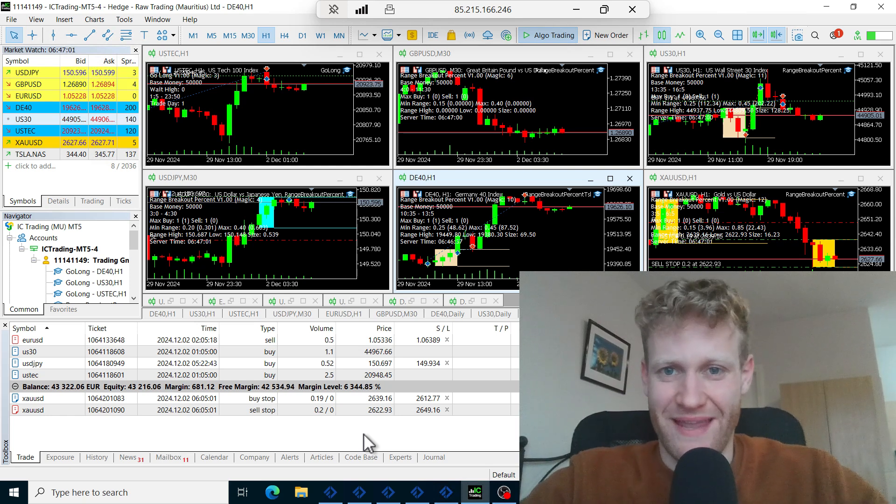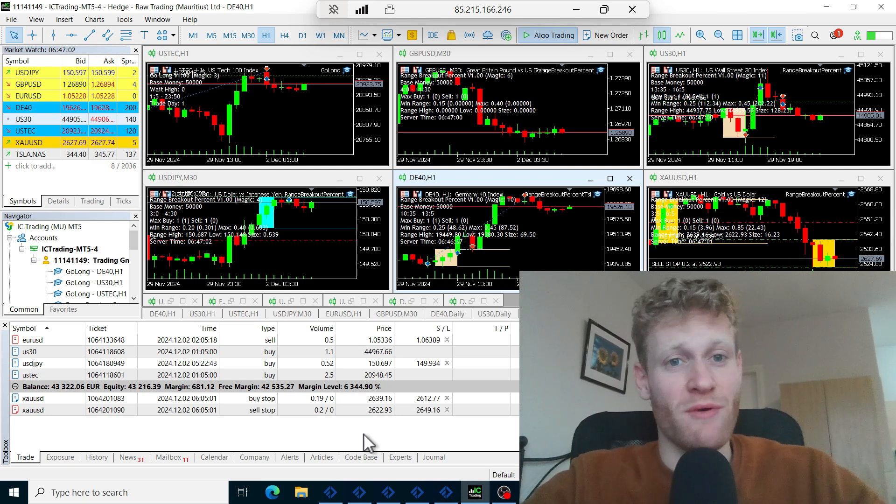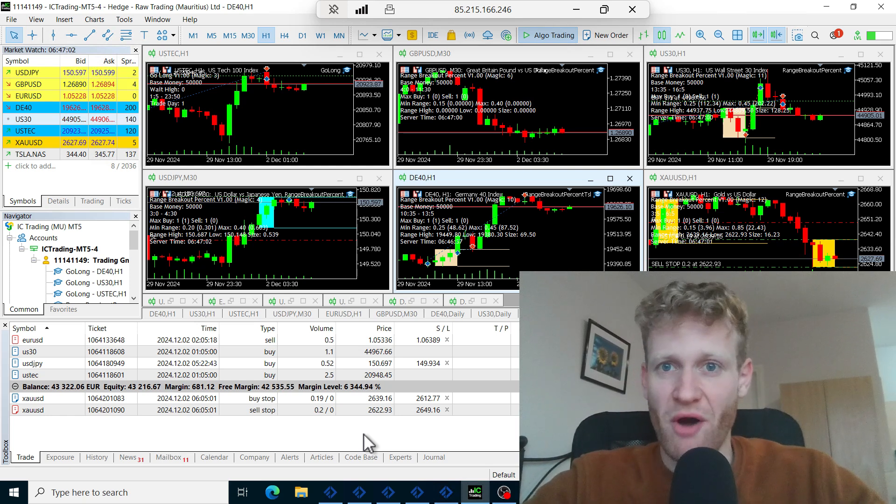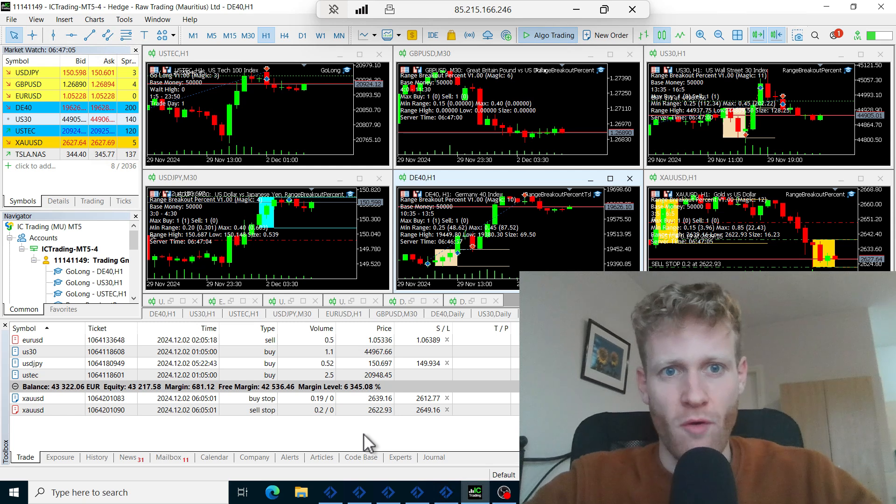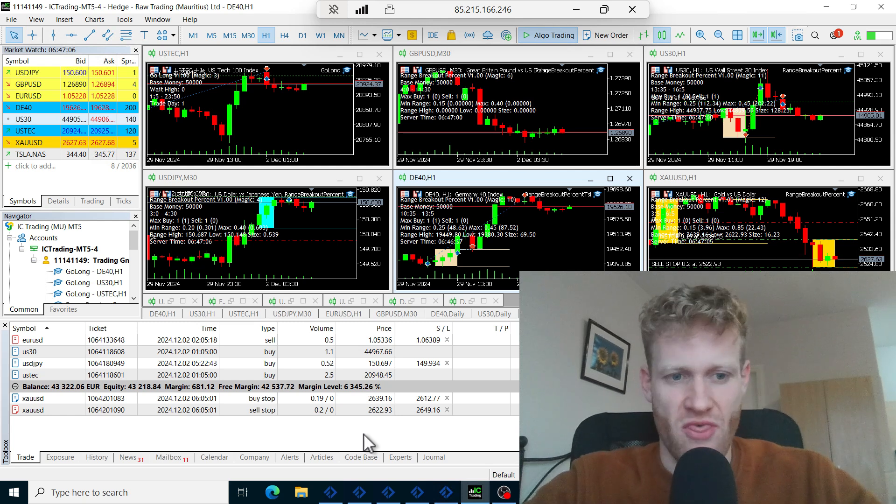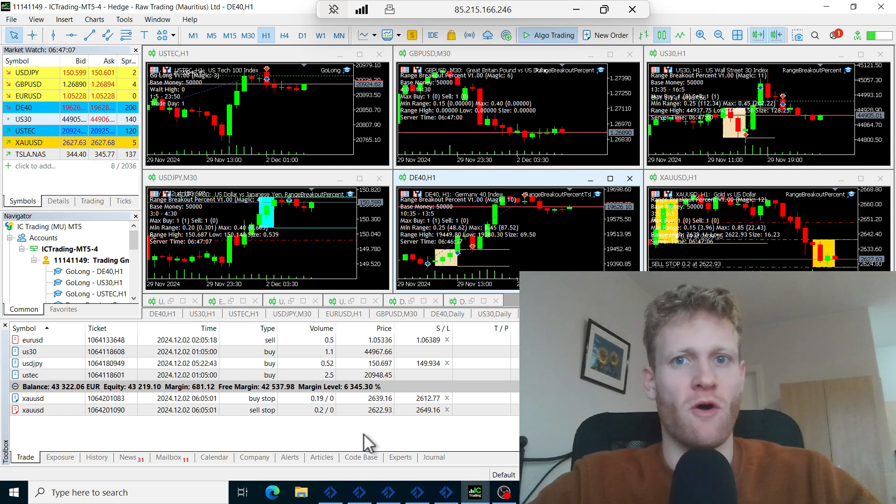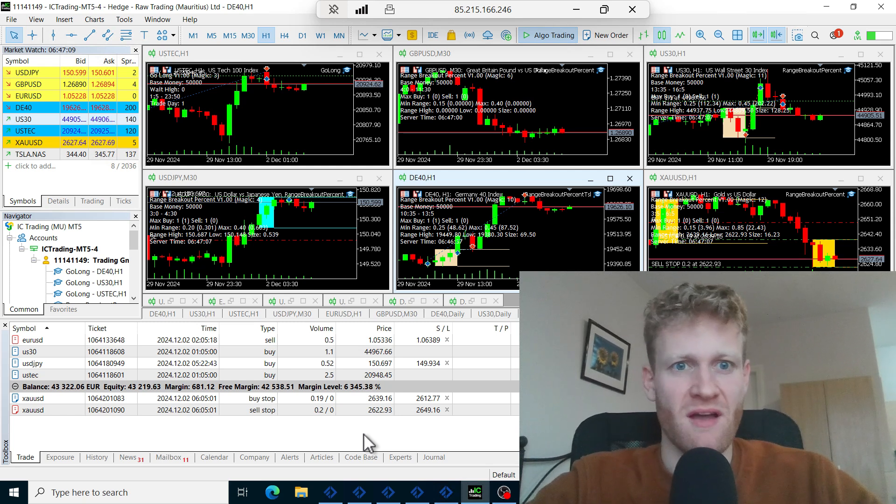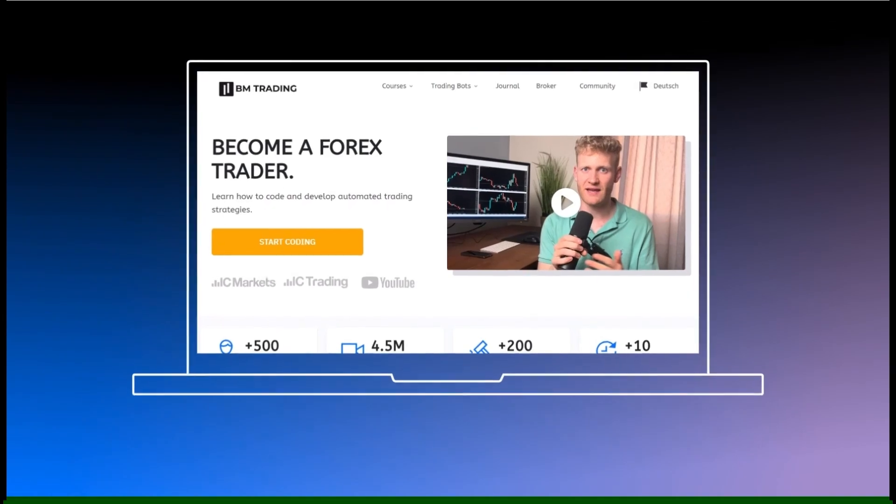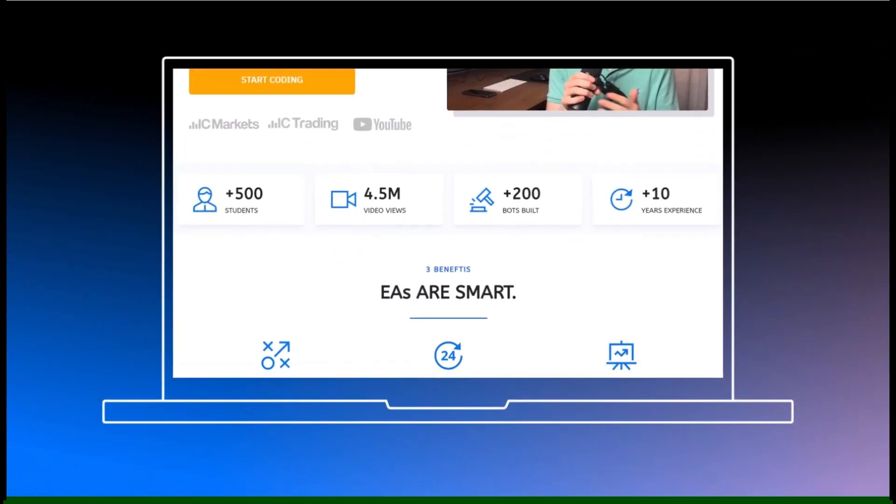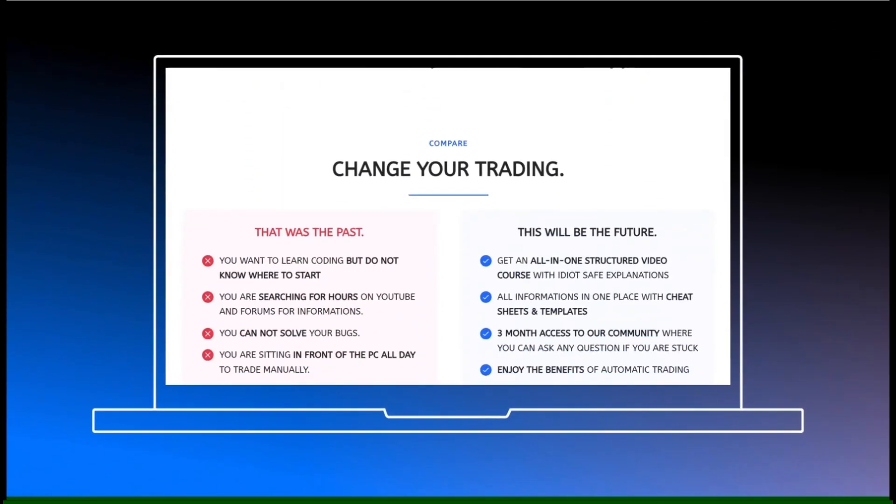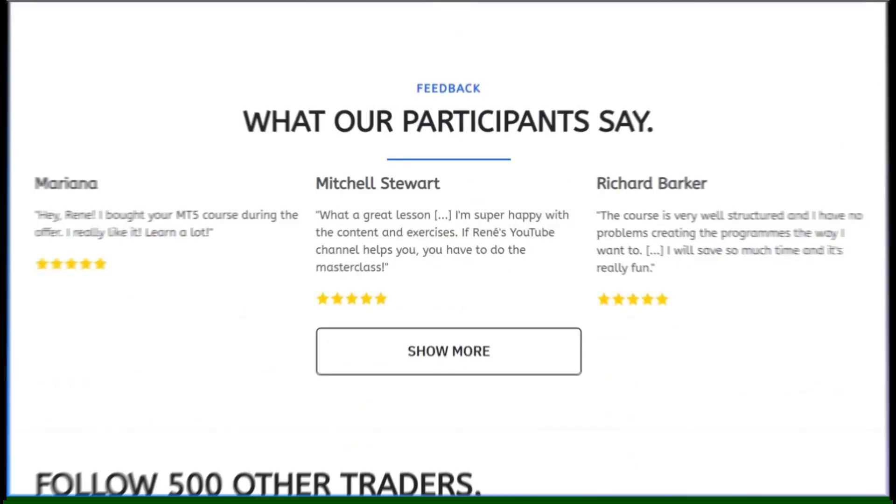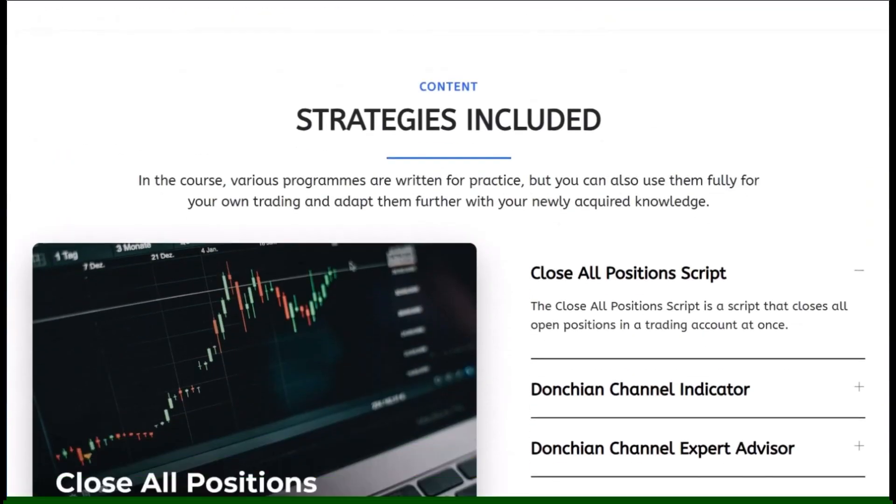Hey this is Zane, welcome back and in this video I will show you how I made over 12,000 euro trading with automated trading robots in the last month. This video is presented by BM Trading. Learn to code your own expert advisors. Link in the description.